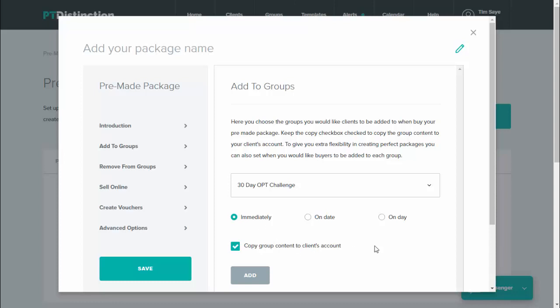There's a few options with this. You can add people immediately to a group, you can add them to the group on a date or on a day, and you can also add people who sign up to your package to as many groups as you like. So there's a lot of strong options with this one, and I'll give you a quick example.